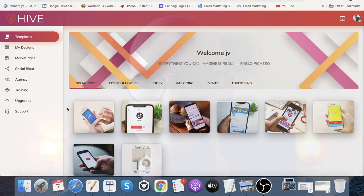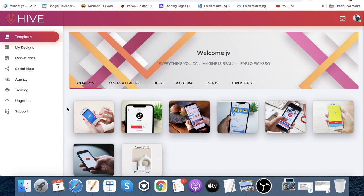Hey guys, what's going on? It's Ashley here from ashleydigital.com, and welcome to my Hive review. As you can see on the screen, I've got access to the Hive dashboard, so it's my intention in this video to run you through absolutely everything that's included in here — what it's actually going to bring to you and your online business — so that you can finish watching completely informed as to whether this is the right product for you.